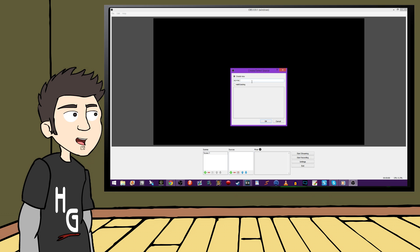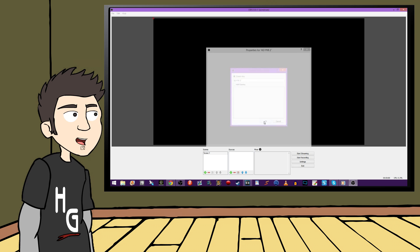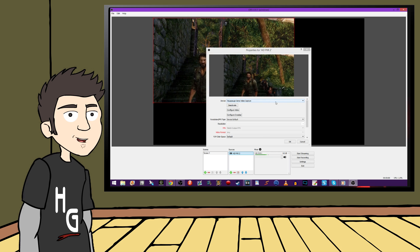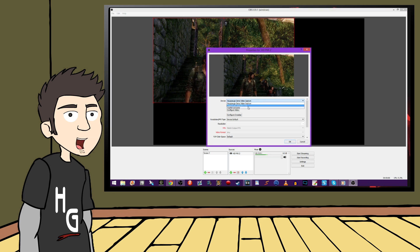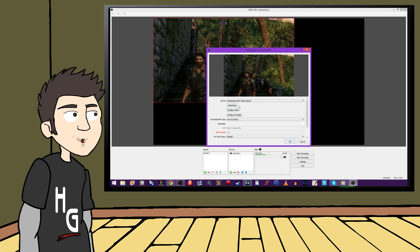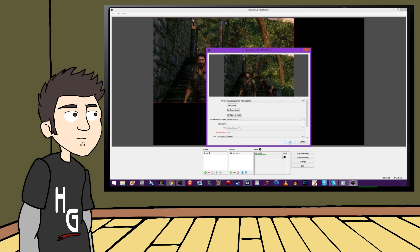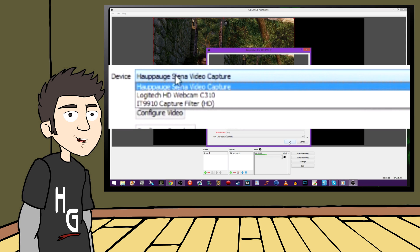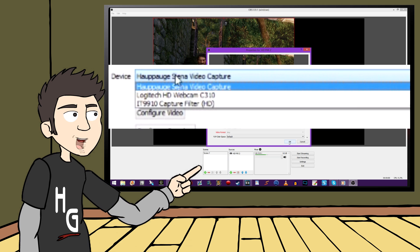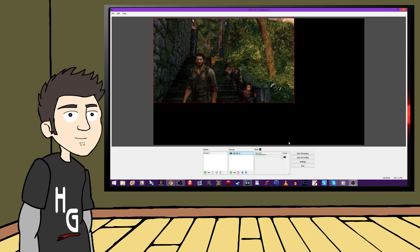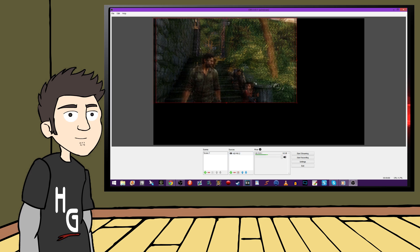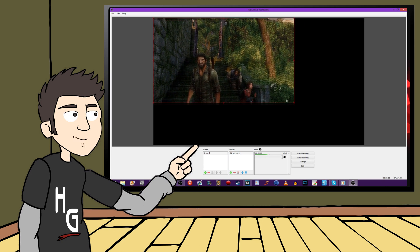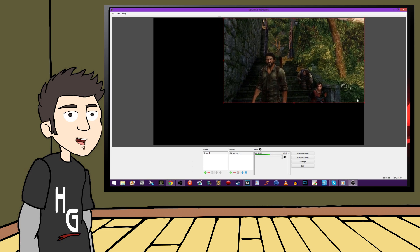Now you can rename this if you want, and I suggest you do, but keep it simple, something like HD PVR. You will probably be adding more sources to your scene later, so this will help you keep track of everything in it. Now once you hit OK, the properties for this source have just popped up, and this is where you'll select which video capture device you want to add. So let's add the Hapog Sienna Video Capture Device and then press the Activate button. And if you're using the HD PVR Rocket instead of the HD PVR 2, then you will want to select the IT9910 Capture Filter. As long as your console is on, you should see it on the preview screen.